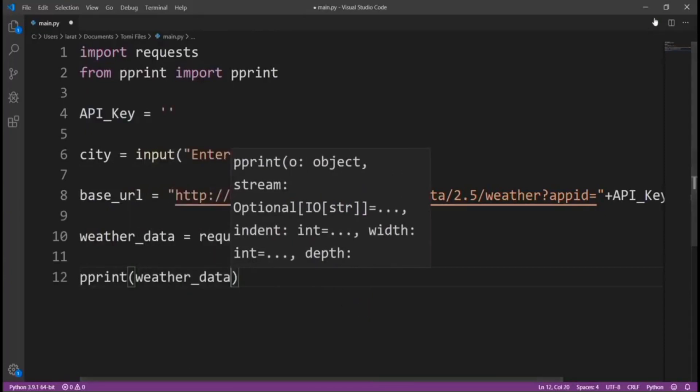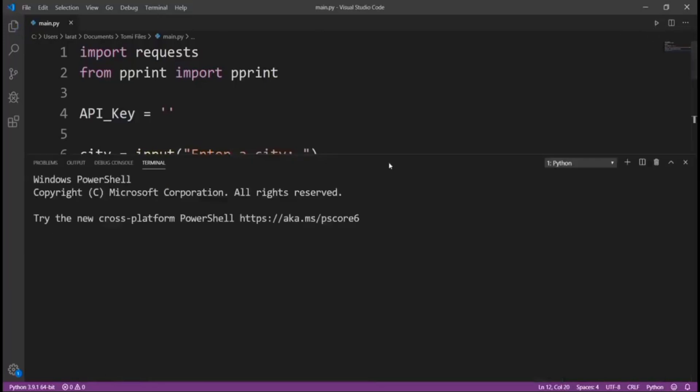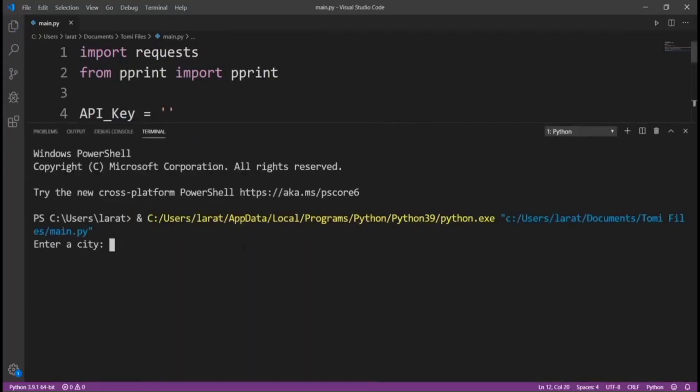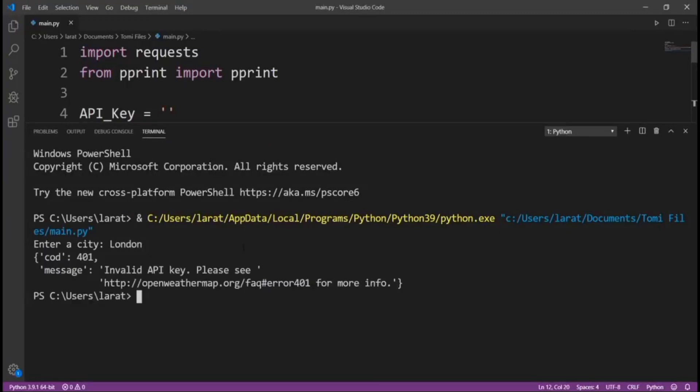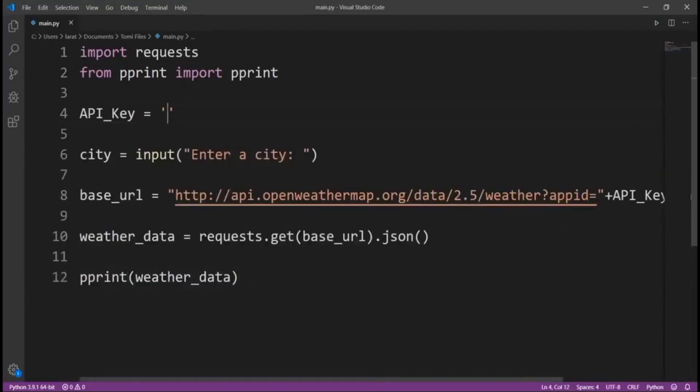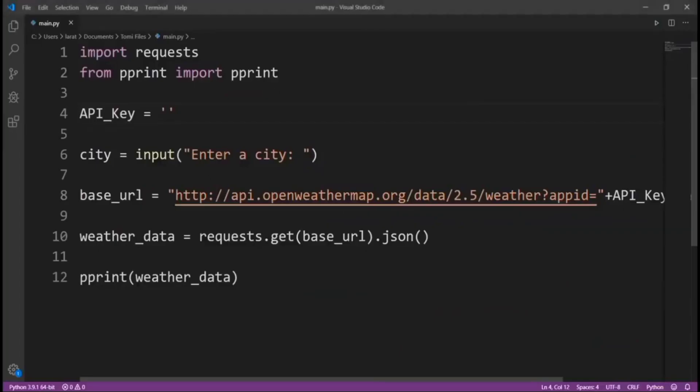Now, let's run this program. Right here, it says I should enter a city. I enter London. Now, you can see it says invalid API. And why is that? Because right here in the code, I said we should leave the API blank for now. So let me go there and copy my API. This is my API key. And paste it there.